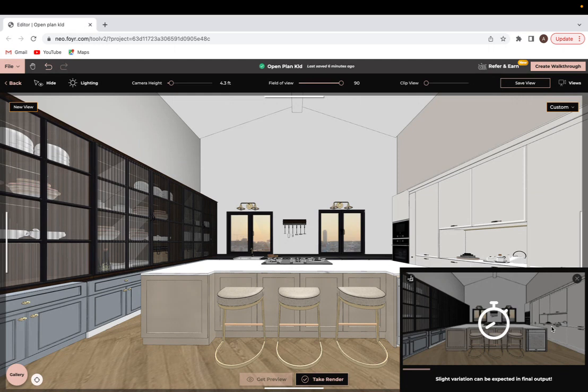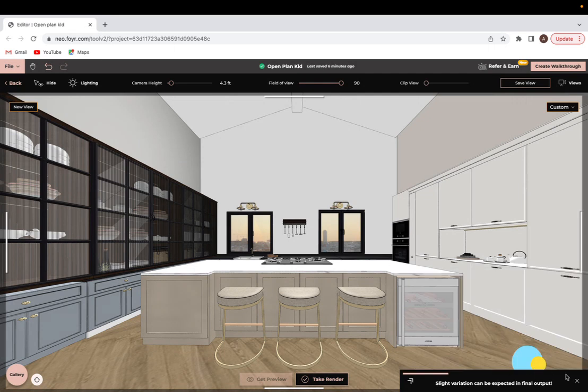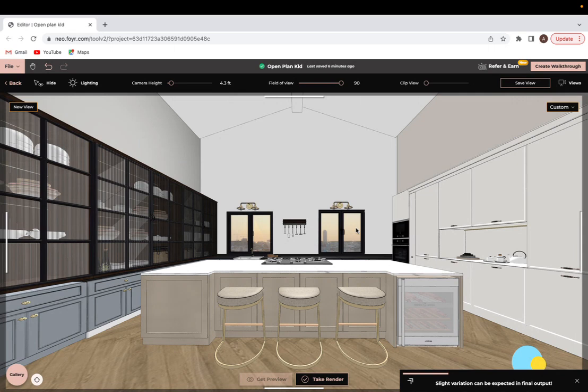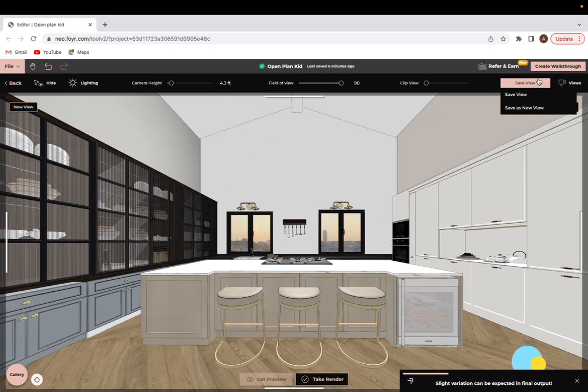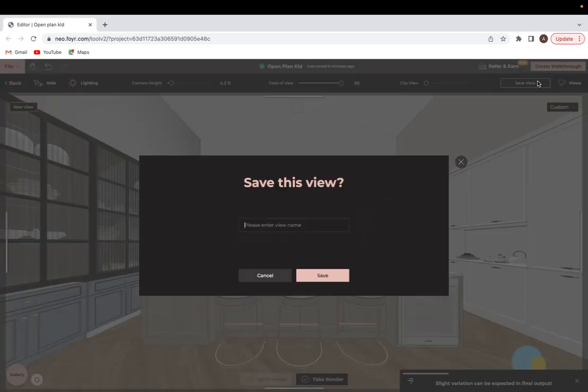While we wait for that to load I'm actually going to minimize this little tab and keep it loading. It's not going to stop. What I like to do to take advantage of my time as I'm waiting for this to load is actually figure out my next camera angles. So I want to save this view in case it's perfect and it comes out exactly like how I want it to be. So I will click on save view and I'll name this kitchen view and save that.